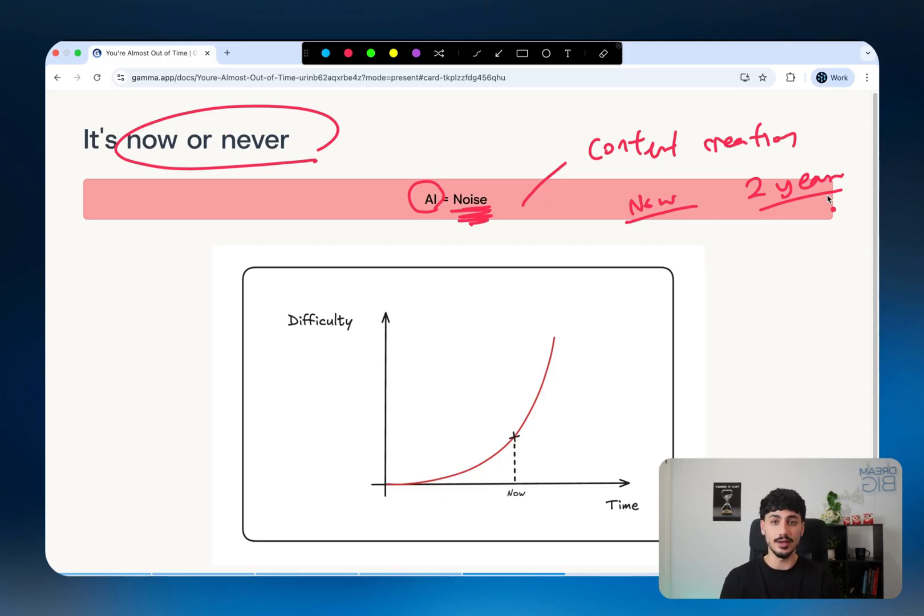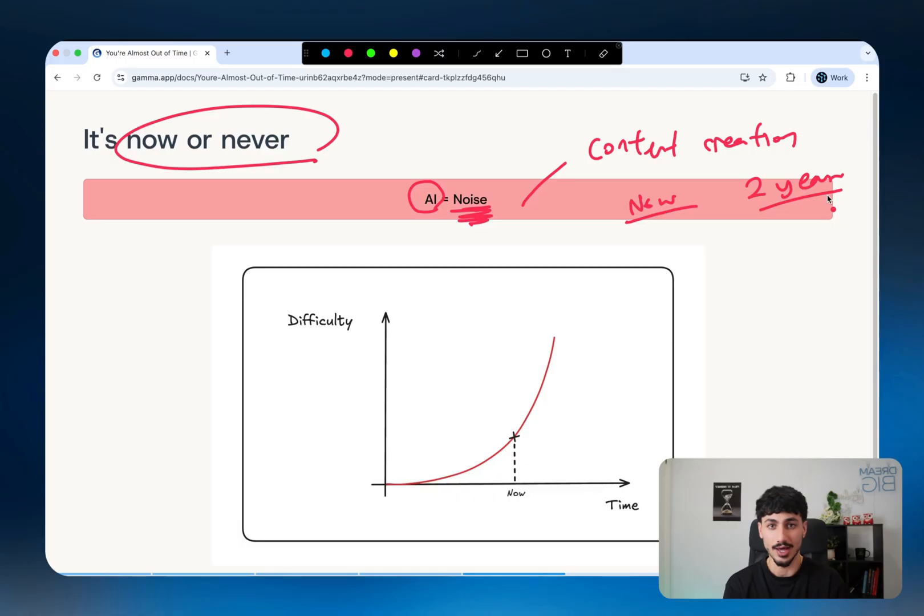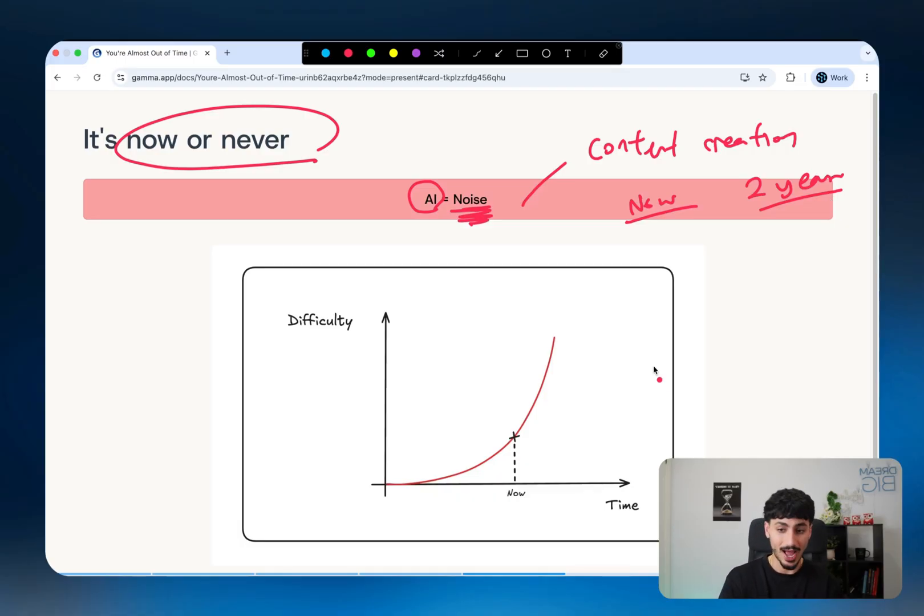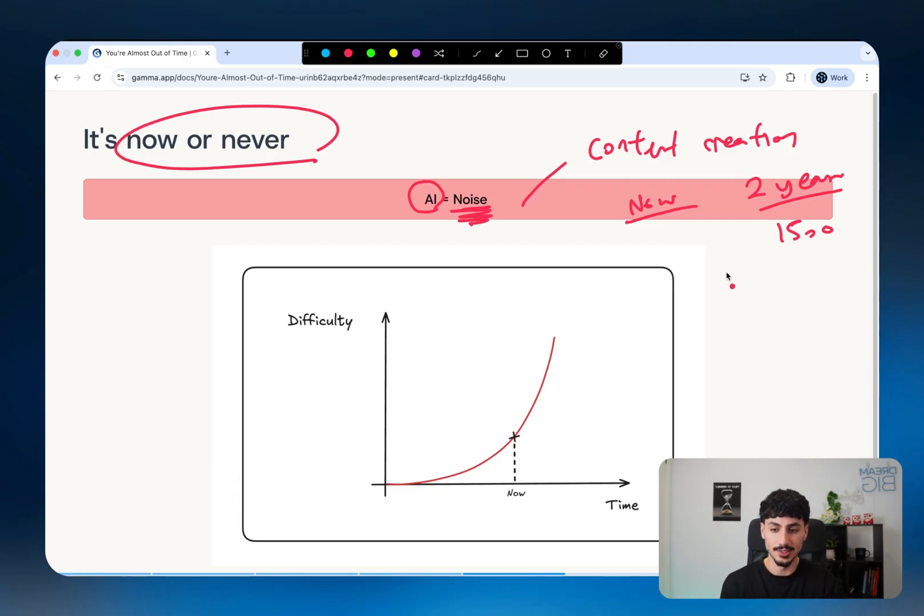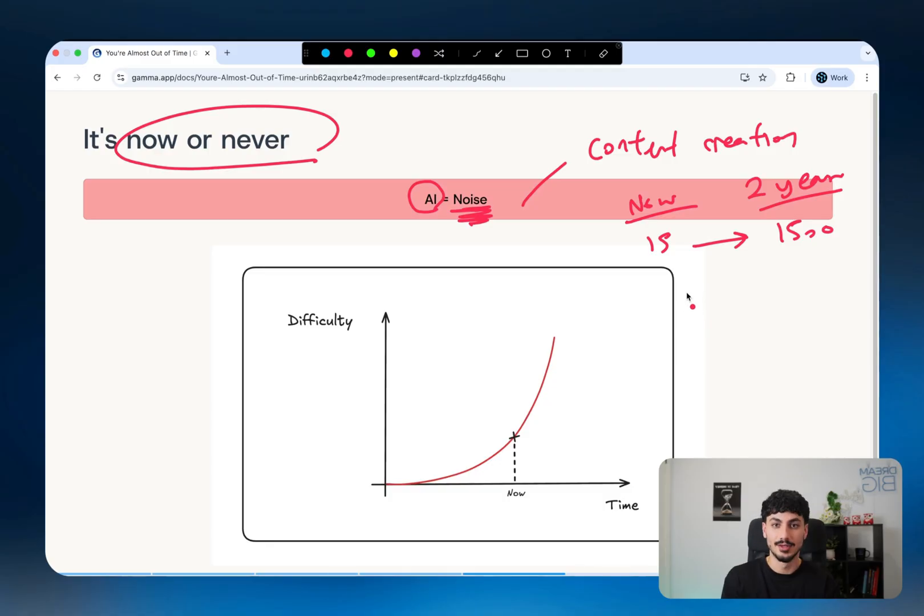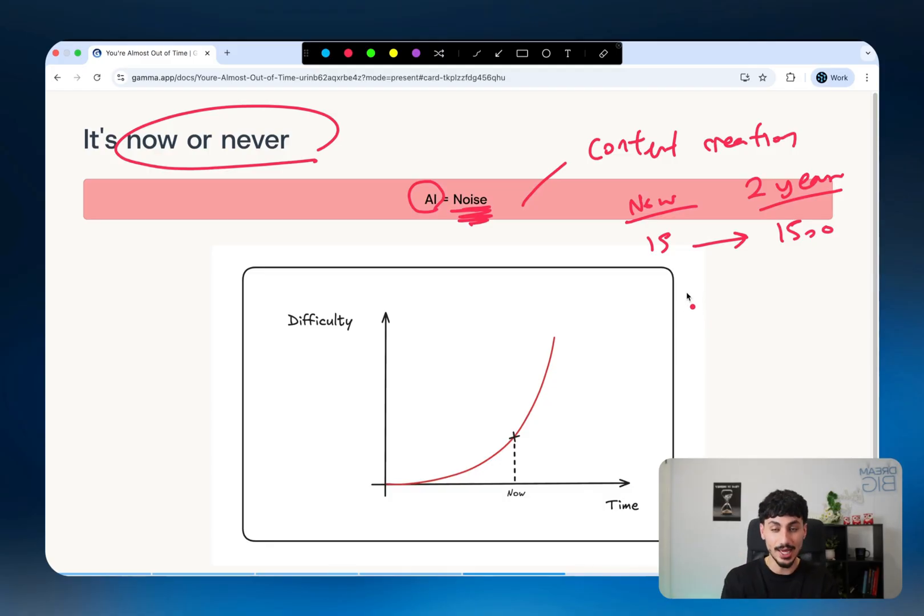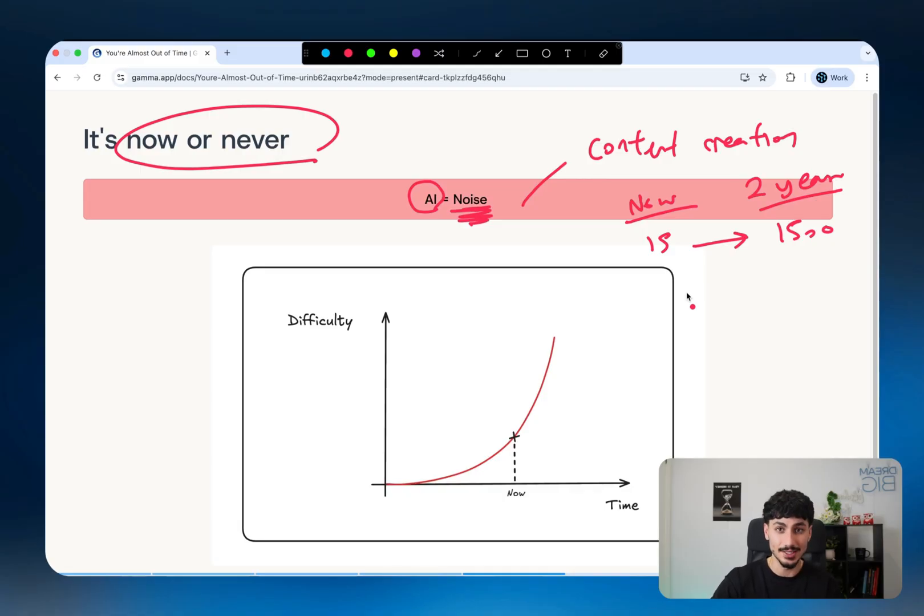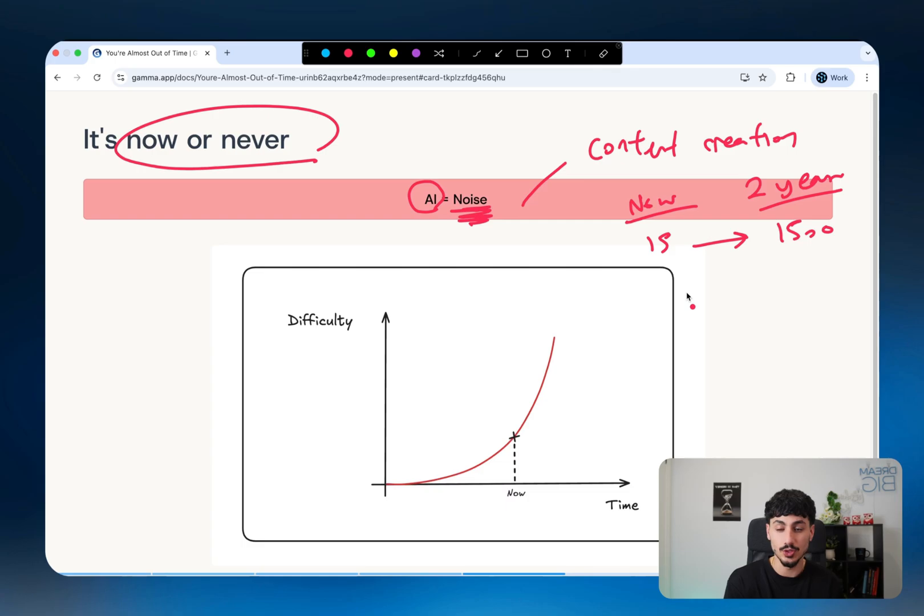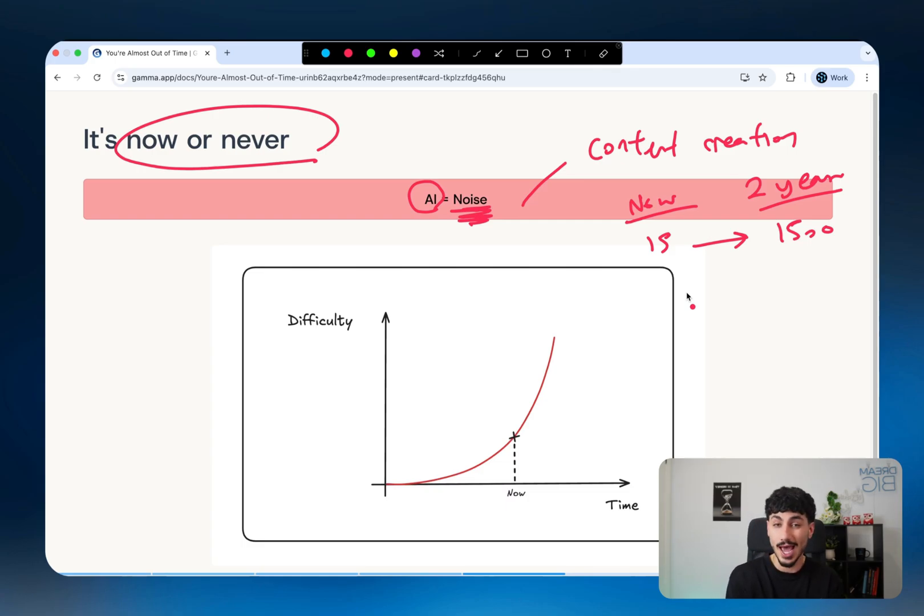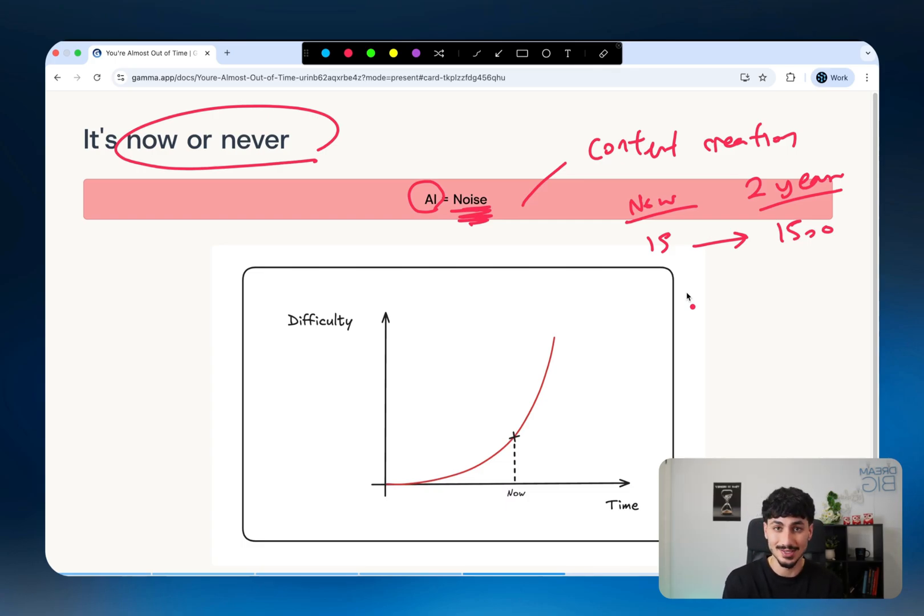There's all these fake AI influencers using HeyGen to create avatars that sit there like this and talk to a camera like they're a real person. What will happen is you will be competing with 1,500 other fake AI influencers on that specific keyword. So from 15 to 1,500. I'm literally pulling these statistics out of my ass, but you get the point. As AI generated content increases, the amount of content that you're competing with also increases.